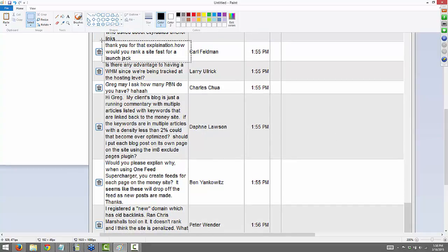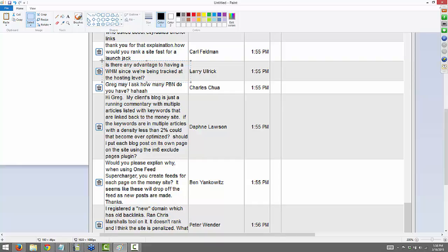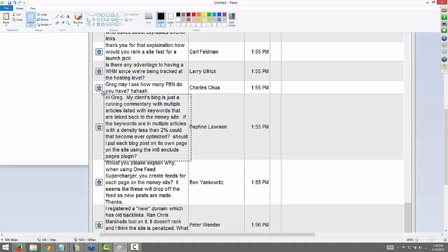From Carl: how would you rank a site so fast for a launch jack? Honestly, if it was a launch jack site where I needed to rank quickly, I'm sending PBNs directly to it. I know I have that video about being careful, but if it's a launch jack and I'm in a hurry, I'm sending links directly right away. From Larry: is there any advantage of having a WHM since we're being tracked at the hosting level? The advantage of a WHM is it's just easier to manage, Larry, but it can cause footprints. How many PBNs do I have? A lot.